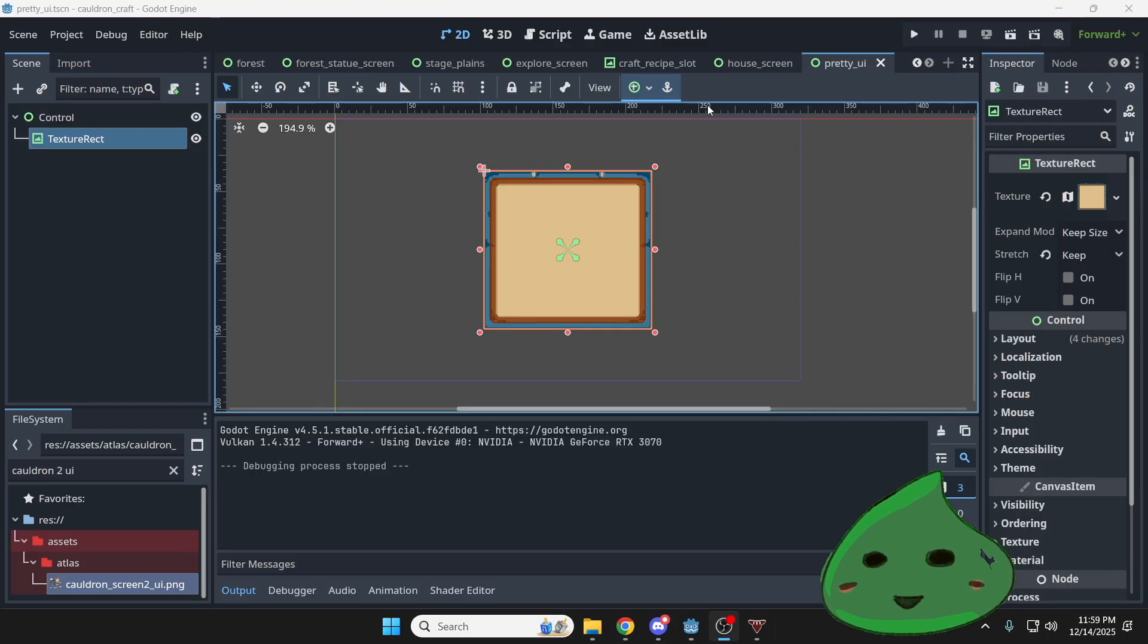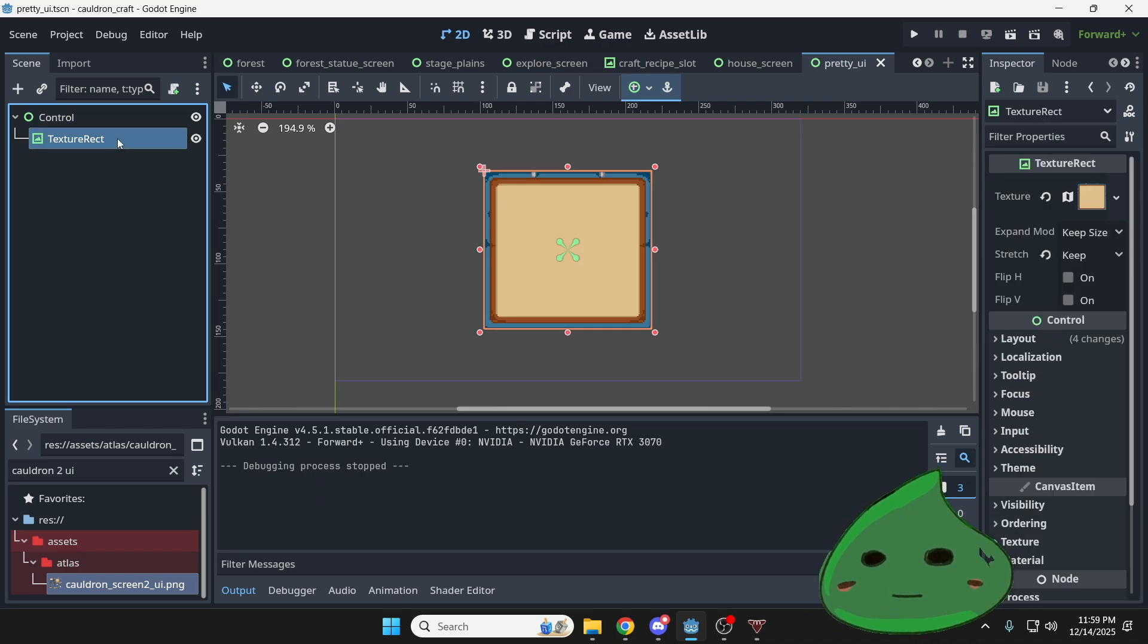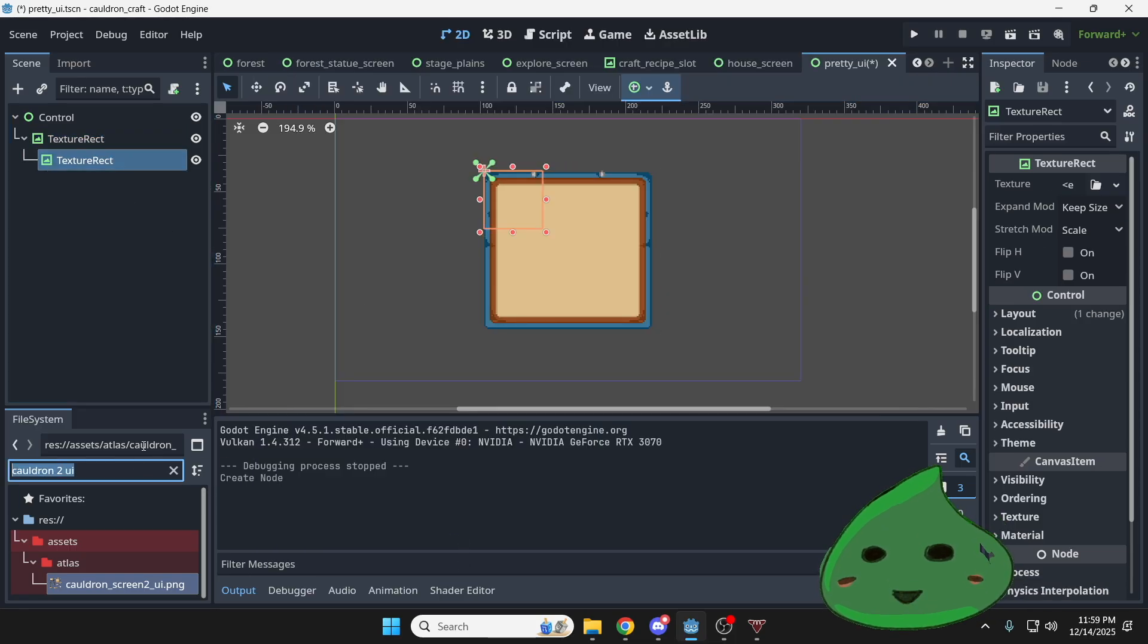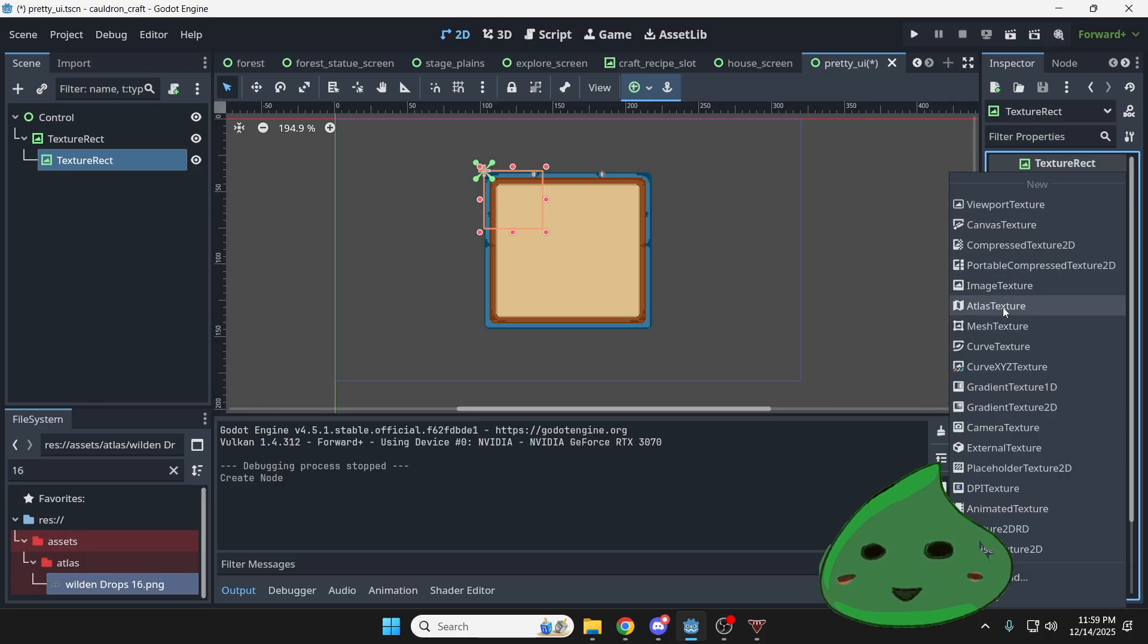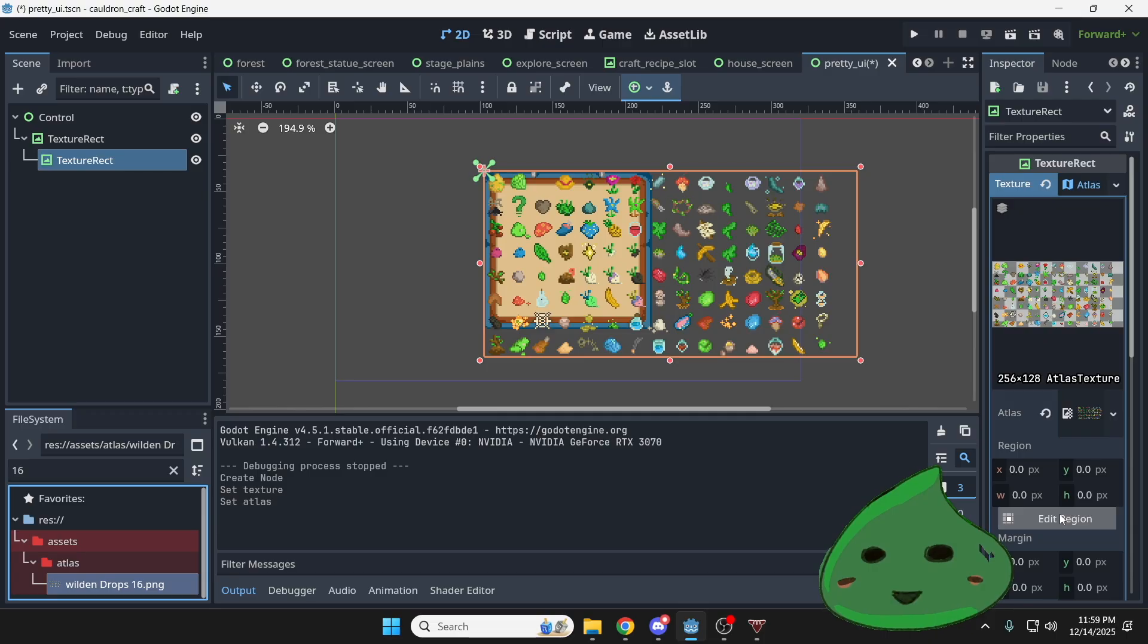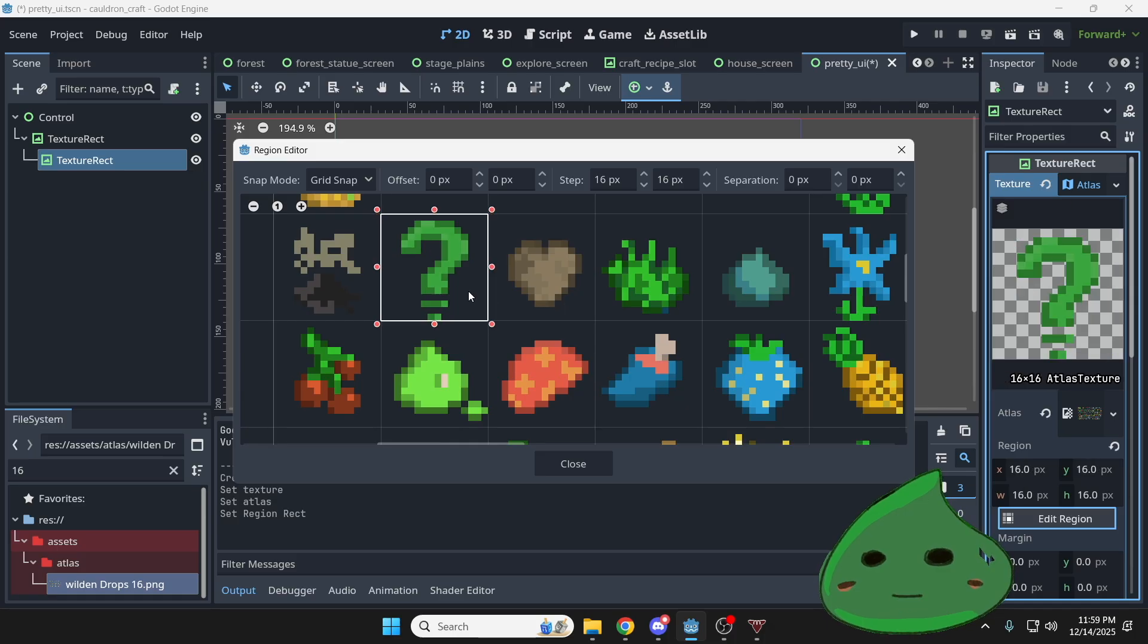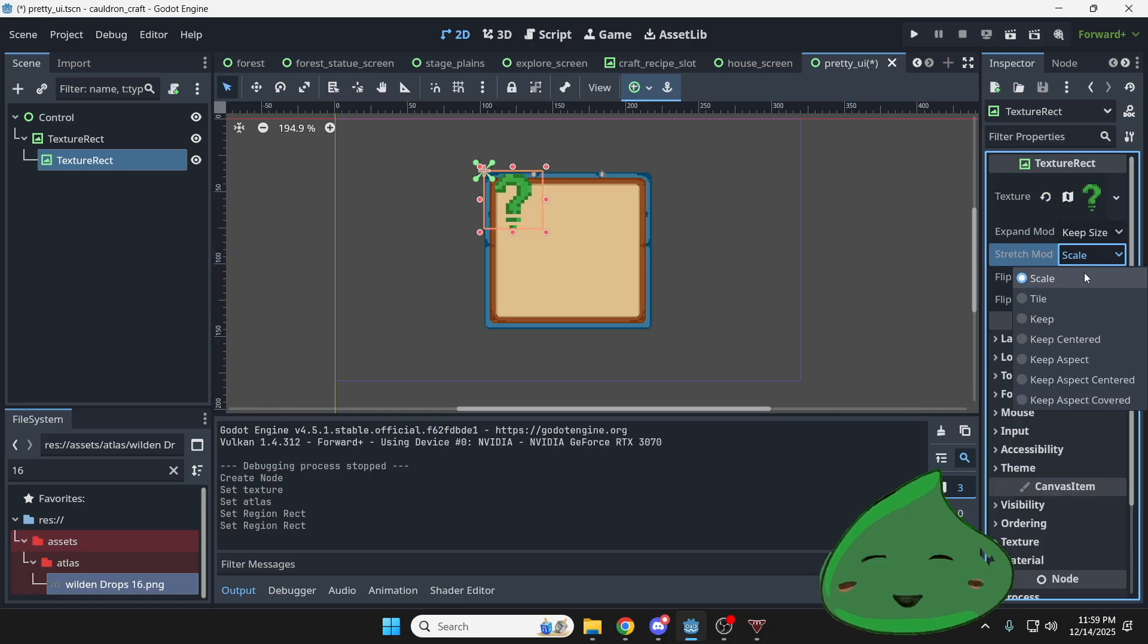Let's make sure we really understand what these green nodes are doing. So I'm going to go ahead and create one more texture rect inside this texture rect. Texture rect inception. So I'm going to click this, control A, and I'm going to create another texture rect. And this time I'm going to throw in 16. I'm going to do an atlas again. I'm going to do this really quick. Edit region. And I'm just going to grab step size 16, step size 16, grabbing this right here.